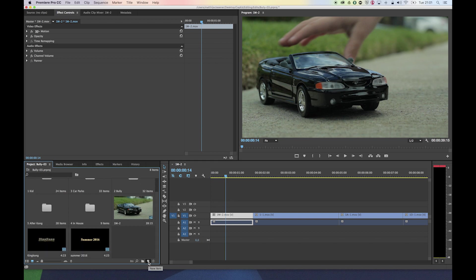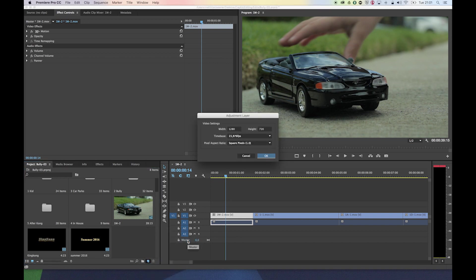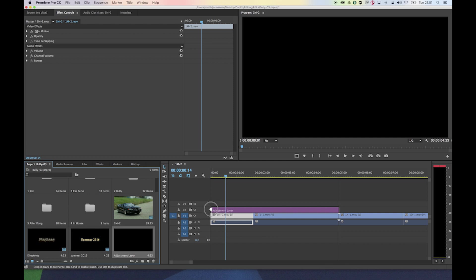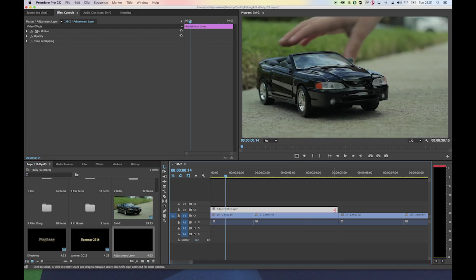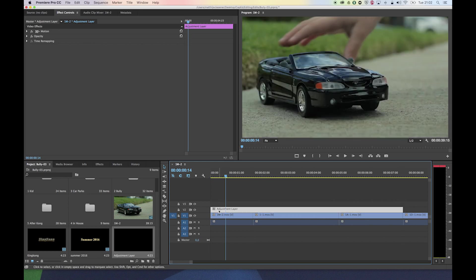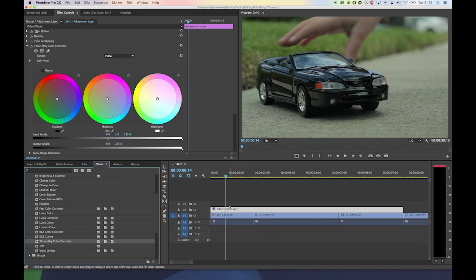Go to the new item from your project bin and there's the adjustment layer. An adjustment layer is basically nothing except a clip you can place on your timeline with the exact aspect ratio of your sequence. You can drag and drop it on a video layer on top of the thing you want to adjust. You can see the basic setup is longer than the clip I want to alter, so it can span multiple clips. Now I can add my color correction on the adjustment layer and it will color correct everything underneath.